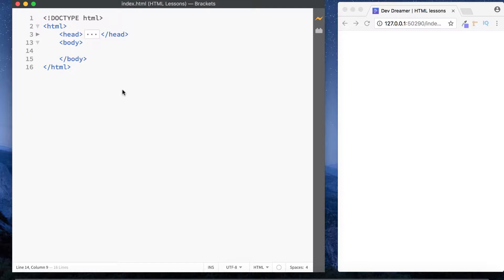It's Amit here, welcome back to DevDreamer. In this lesson I want to talk about links in HTML. A website without links is pretty pointless unless it just has information and doesn't need to link anywhere — such as internal pages or external pages. For the most part, websites use links to navigate around and away to other pages. Let's begin.